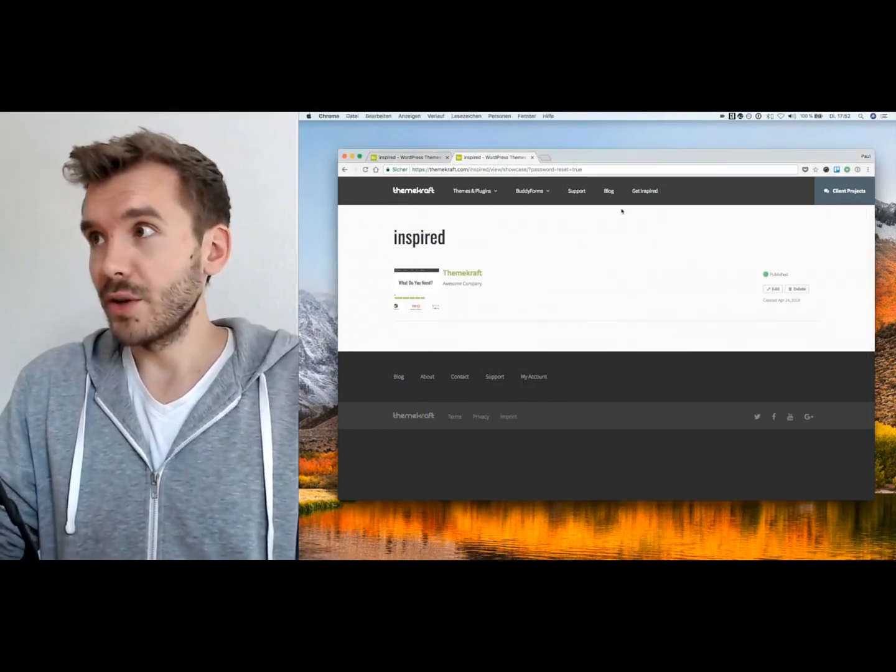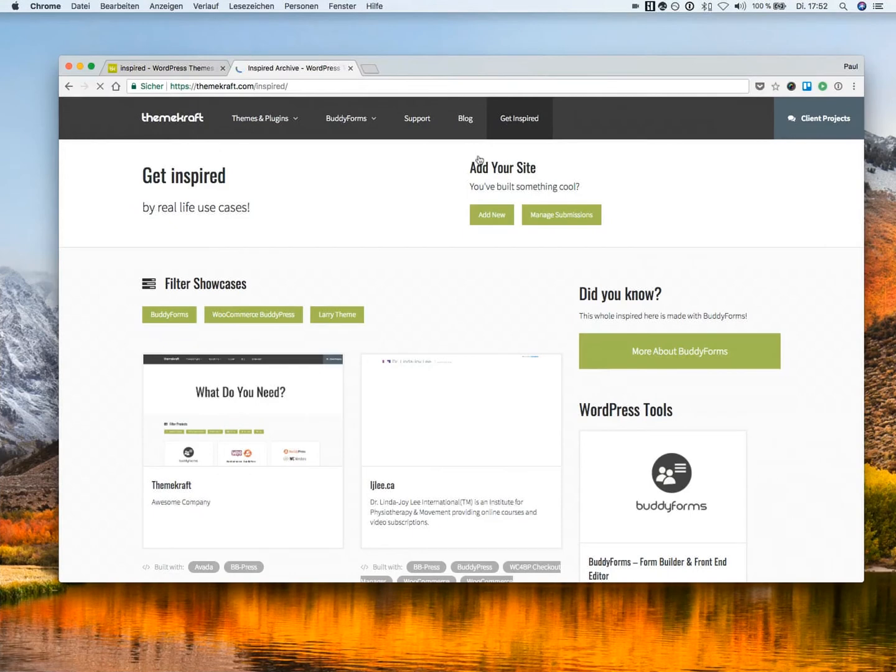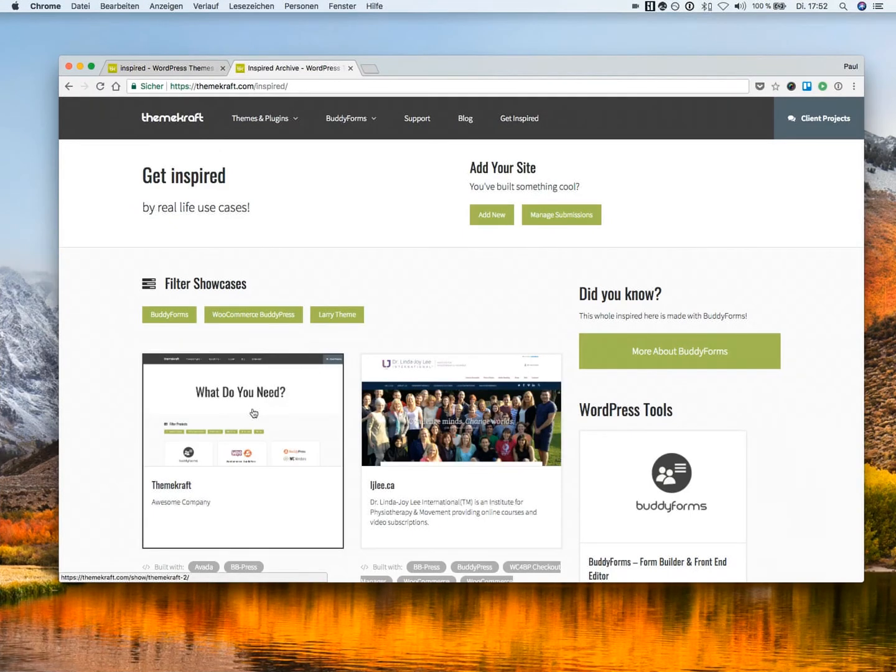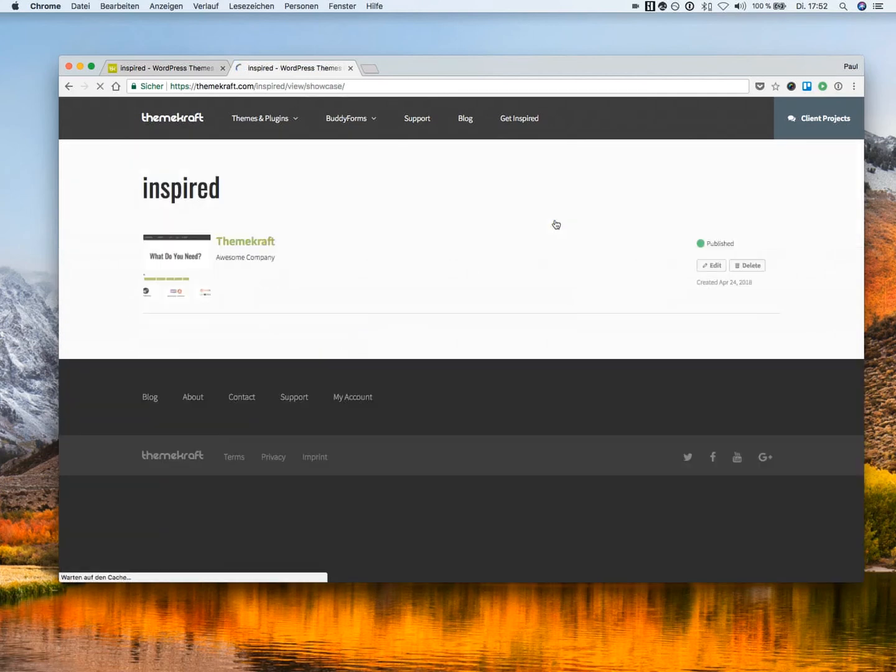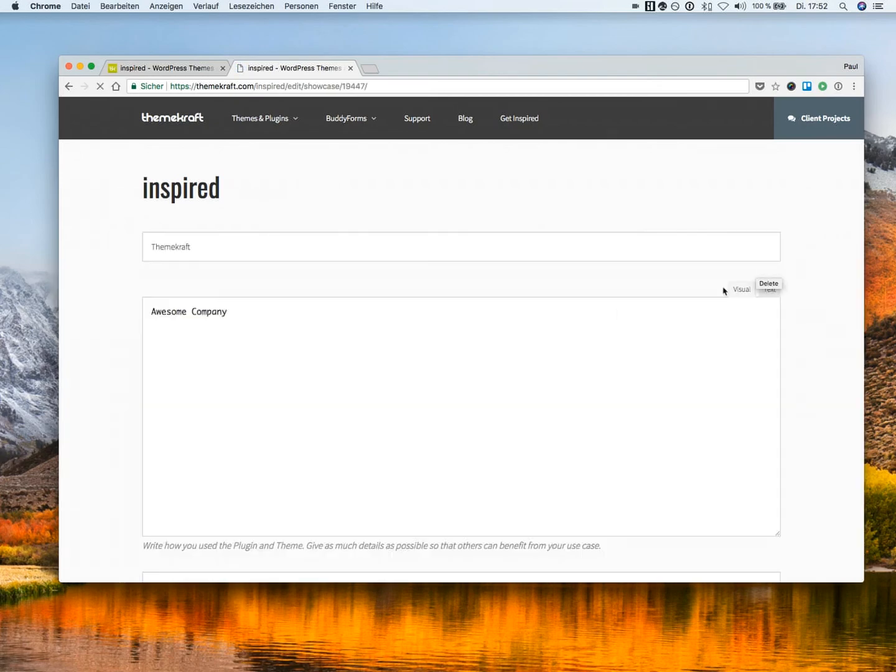So just have a look on the inspired page. And here we see all the work has been published. And your user, because now he has set a password, can manage the submission anytime when he wants to make changes or maybe delete the content he submitted.